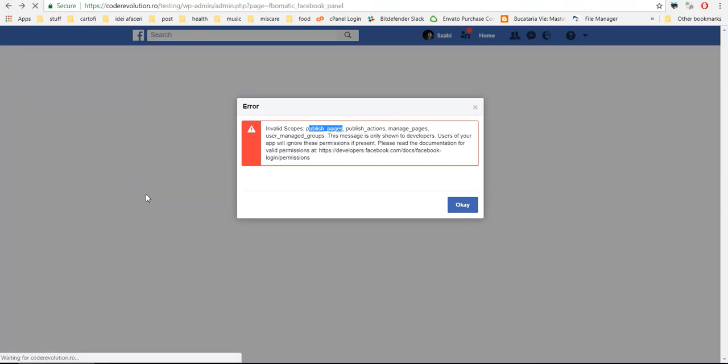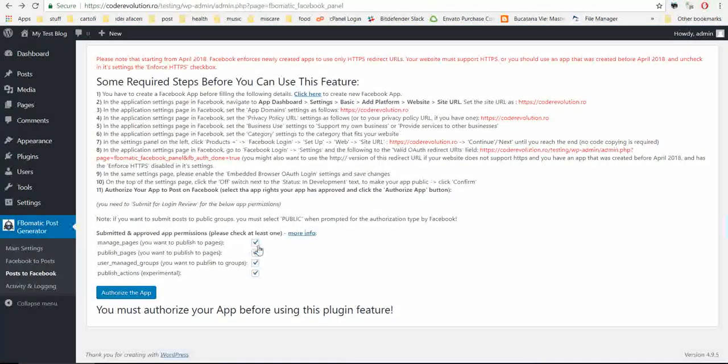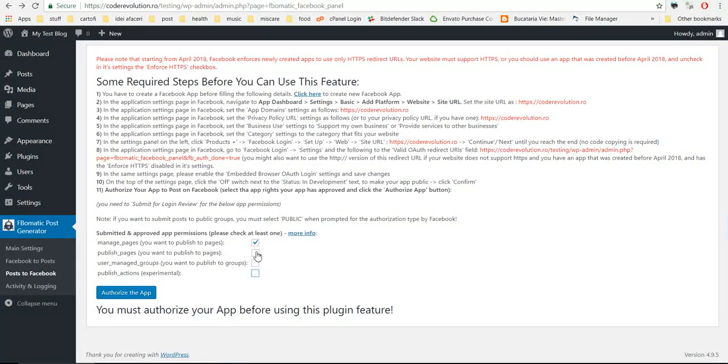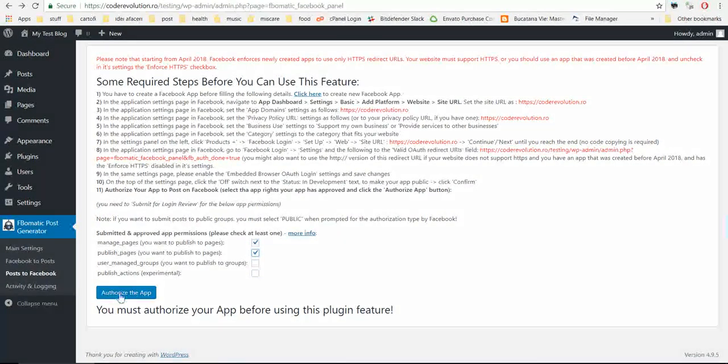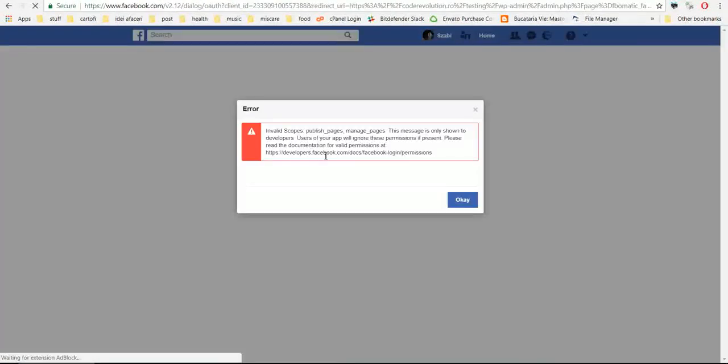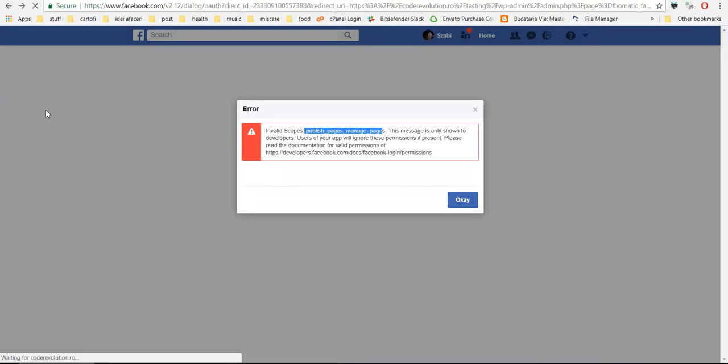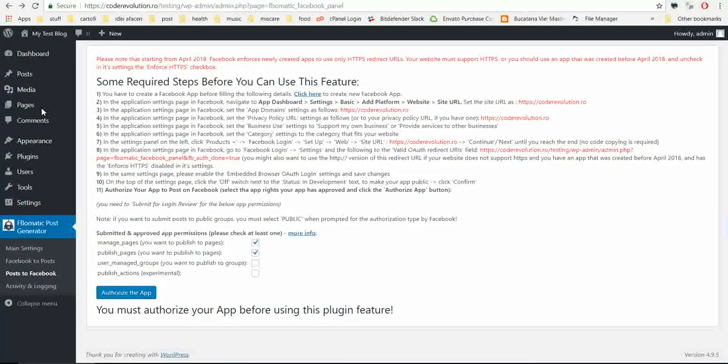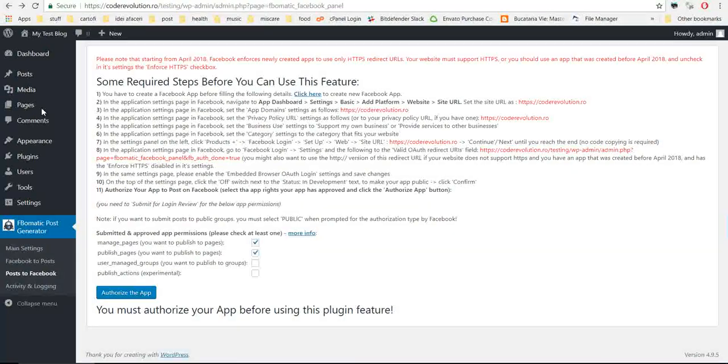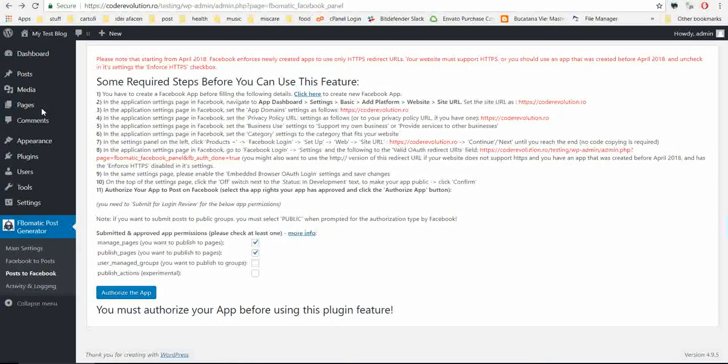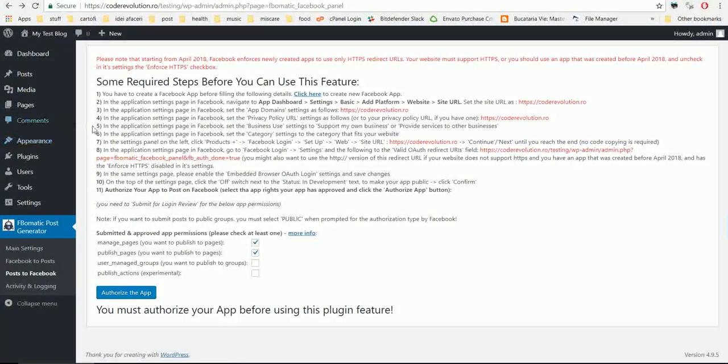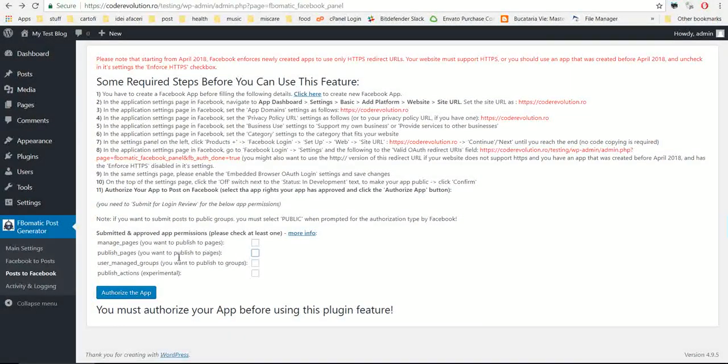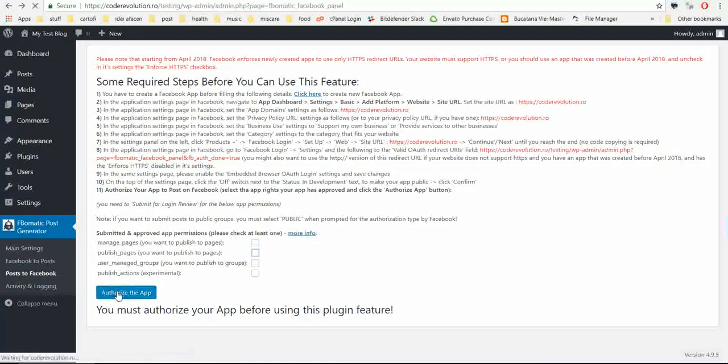You go back and check only the privileges that you want to approve. You will see that now these are not approved, but this error will go away once you will approve your app.